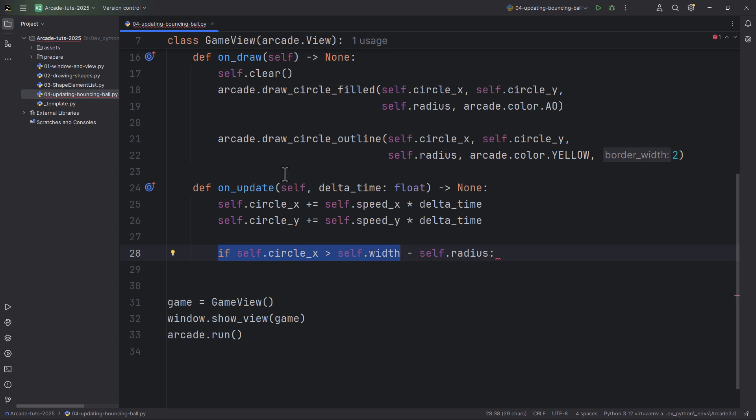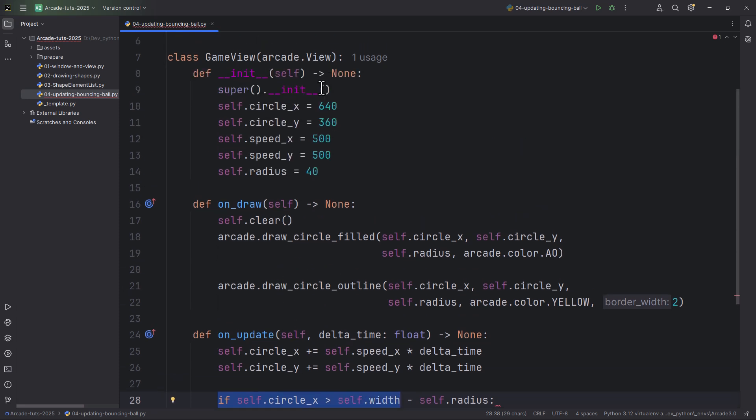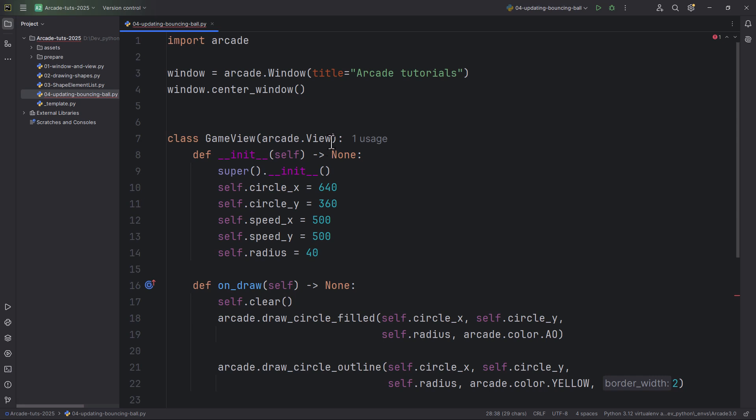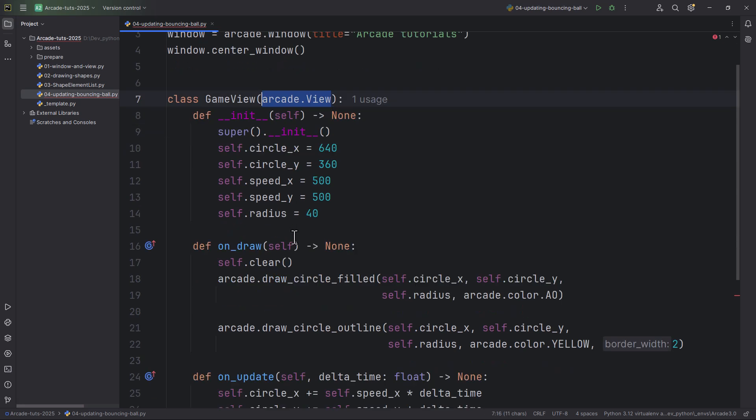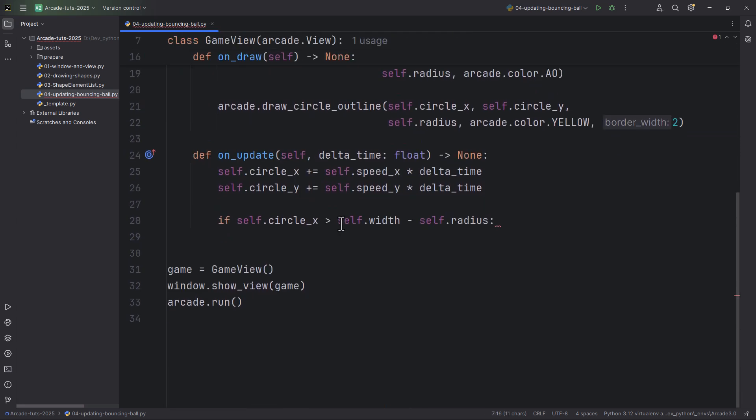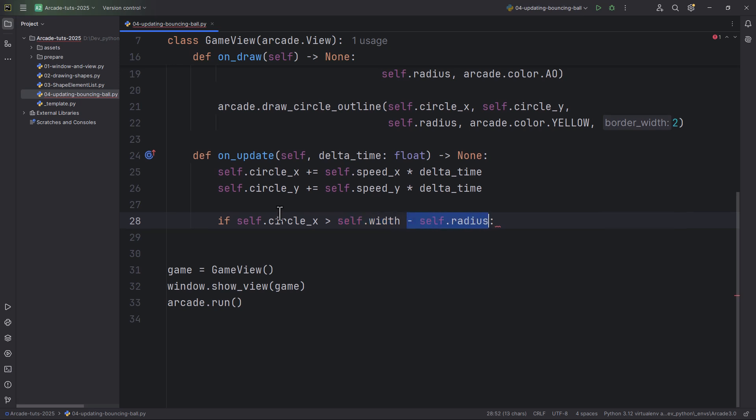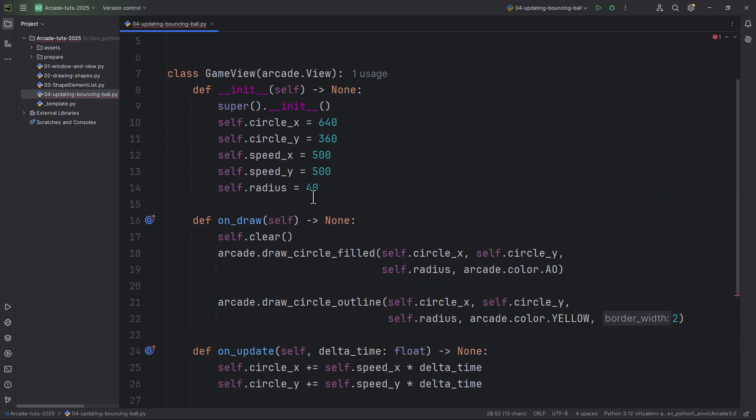And minus the self.radius. So the self.radius is the circle's radius, which is 40. If the circle's x position is bigger than the window's width minus the radius...